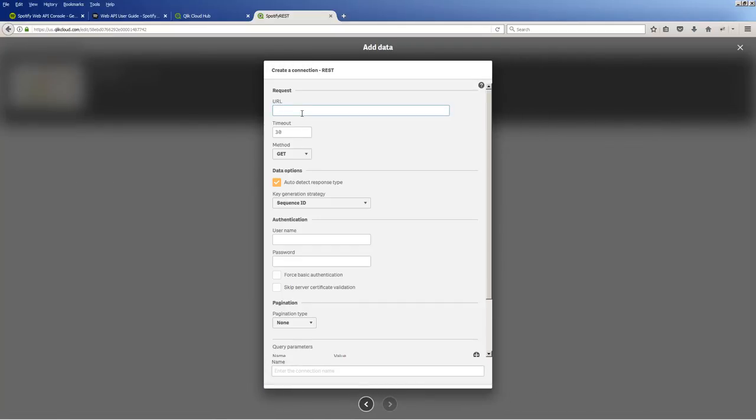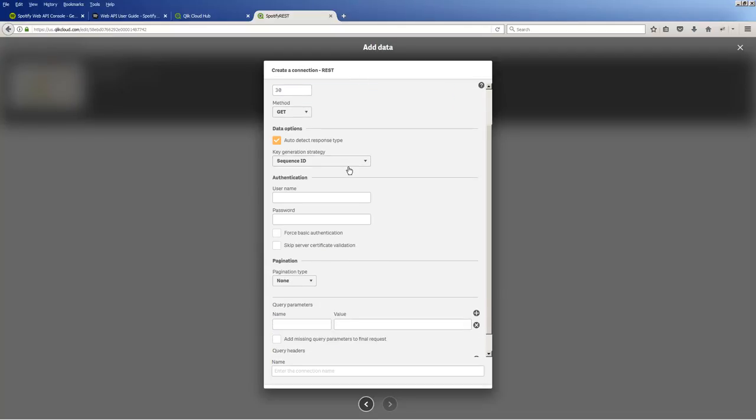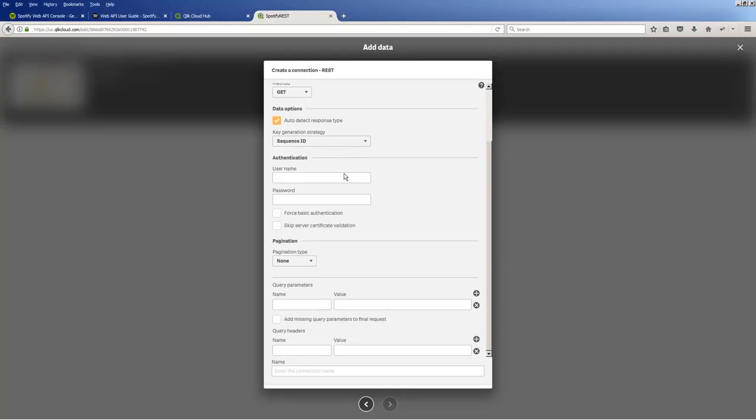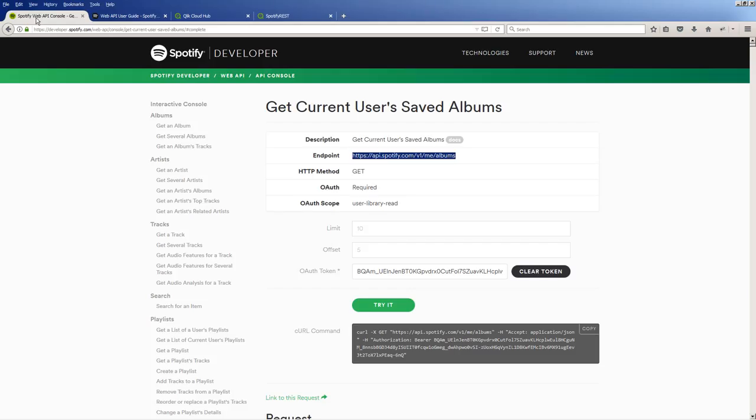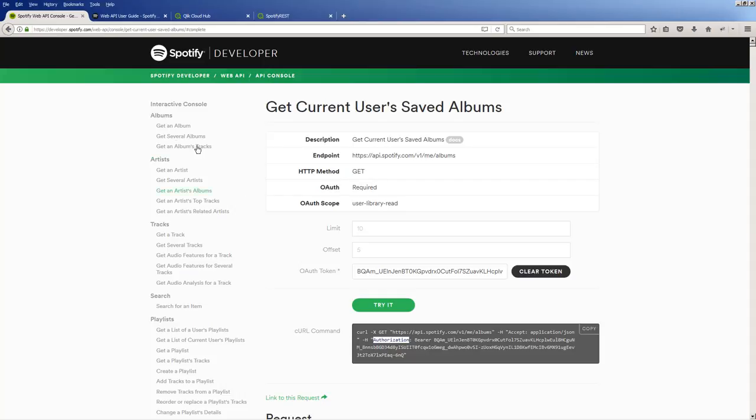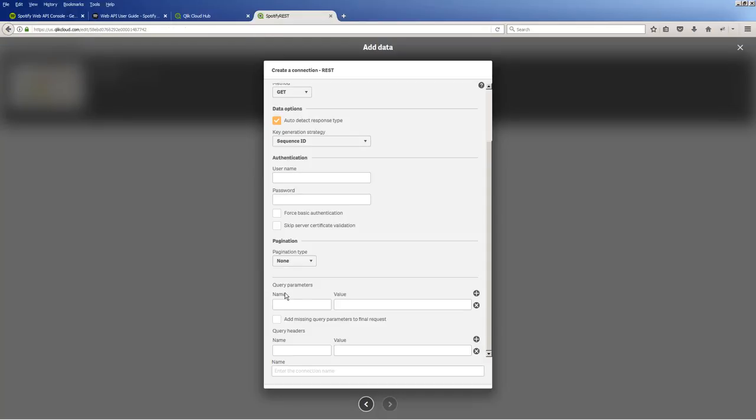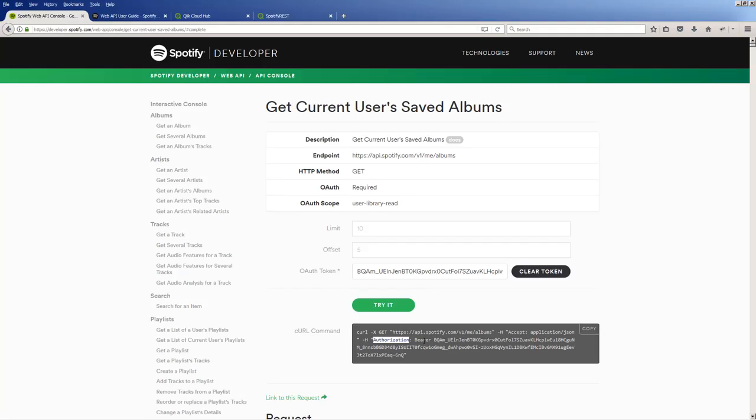And then I'm going to paste that URL right in that location, leave these methods default. For the key generation strategy, I'm going to leave those as sequence ID for now. Pagination, I'm going to set to none for now so you can see the difference. And then one more thing I need to do is set that authorization parameter. So in the query header, if we go back to the Web API console and you see the curl command, you can see that there is this authorization parameter, and then there's the bearer and the token. That information must be placed in this configuration query header parameter.